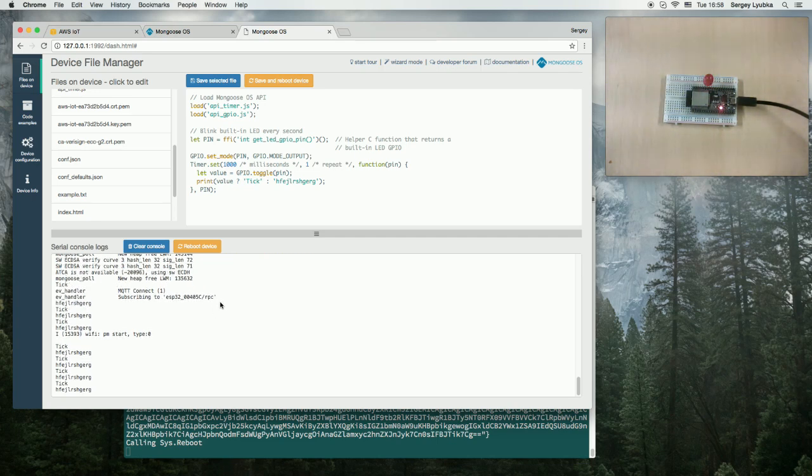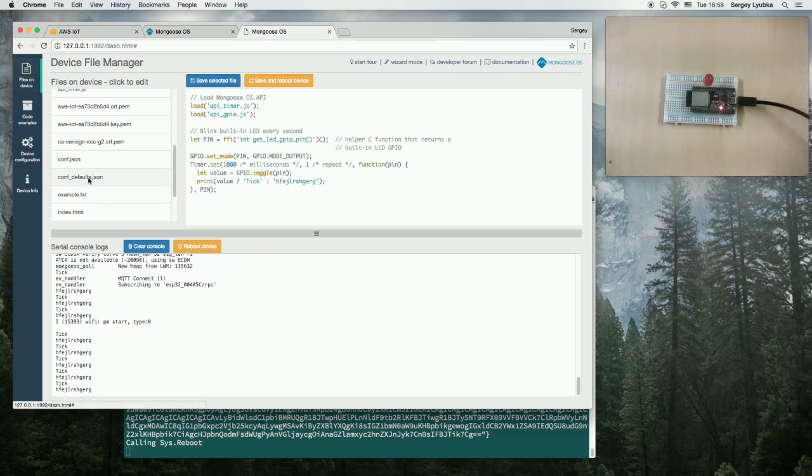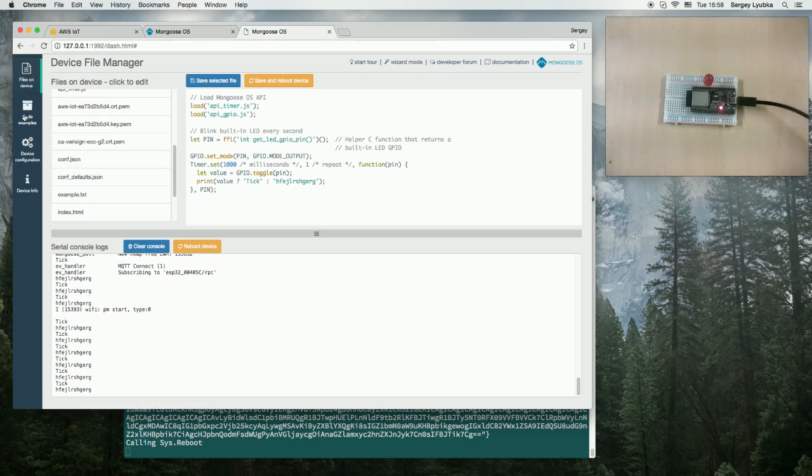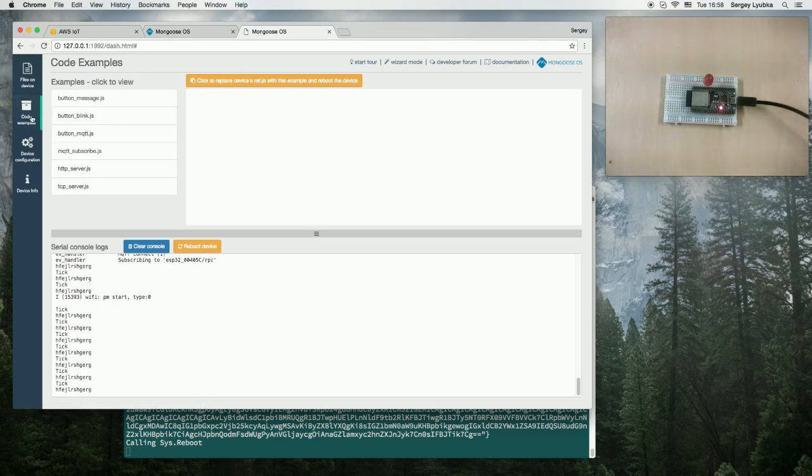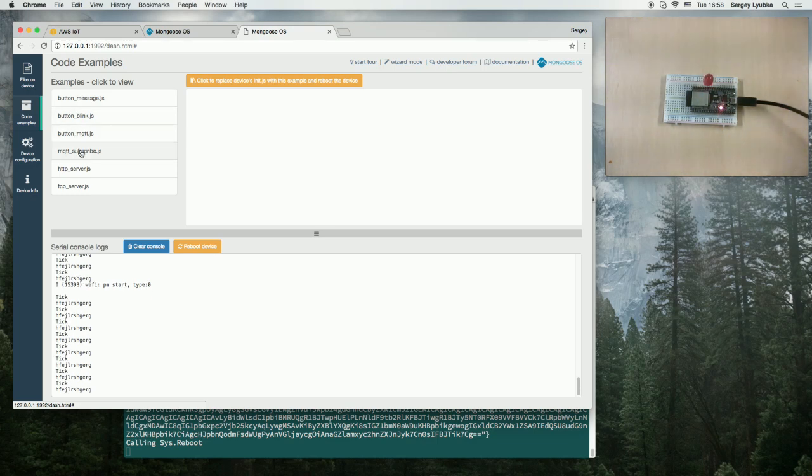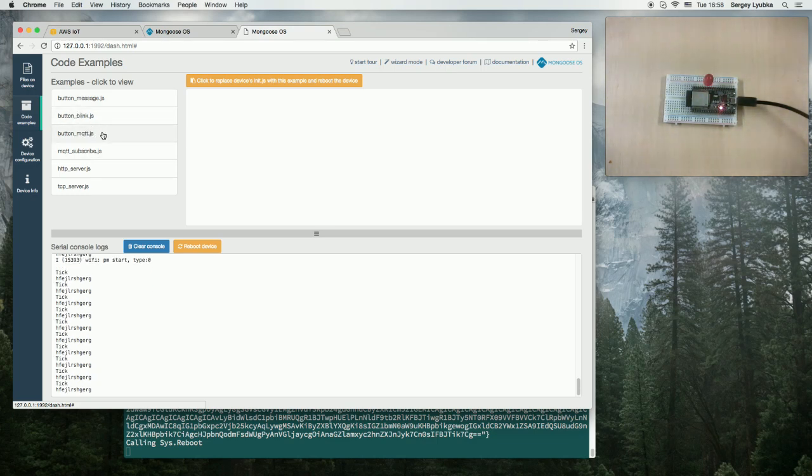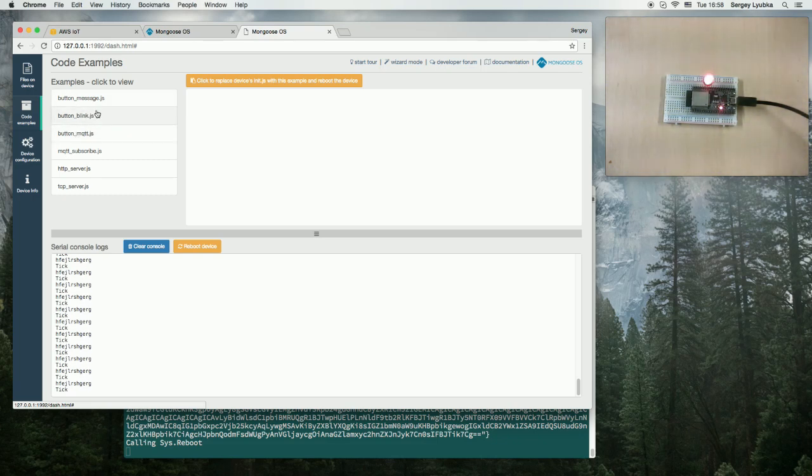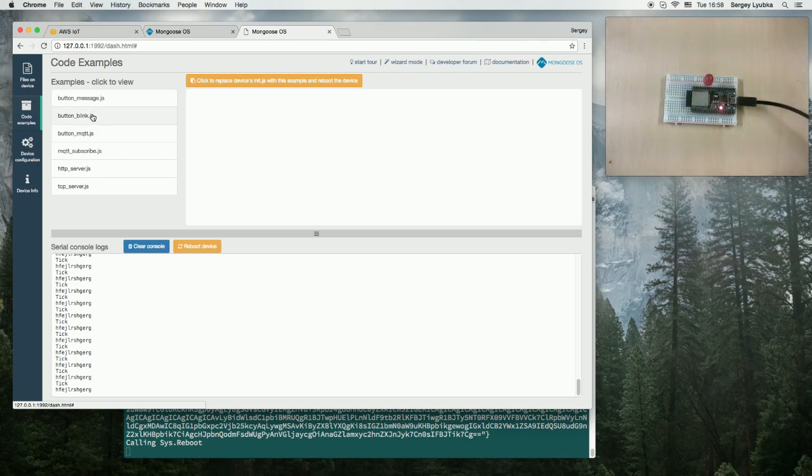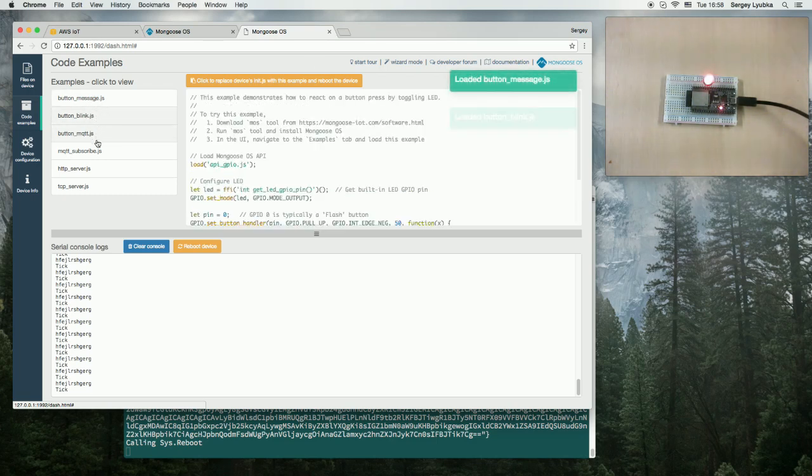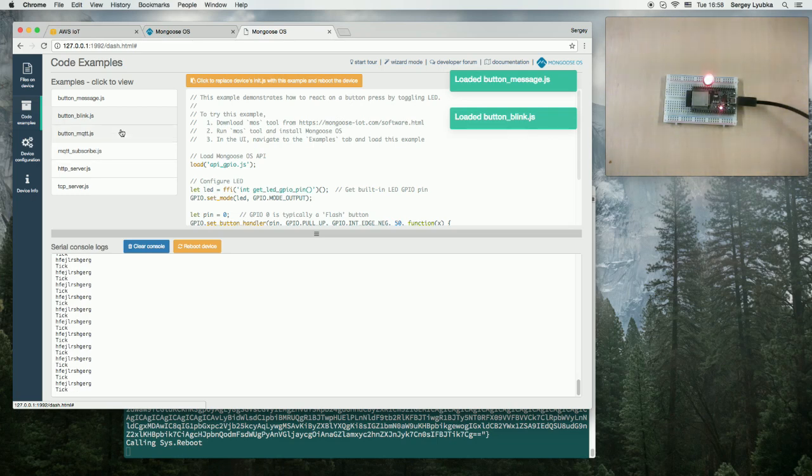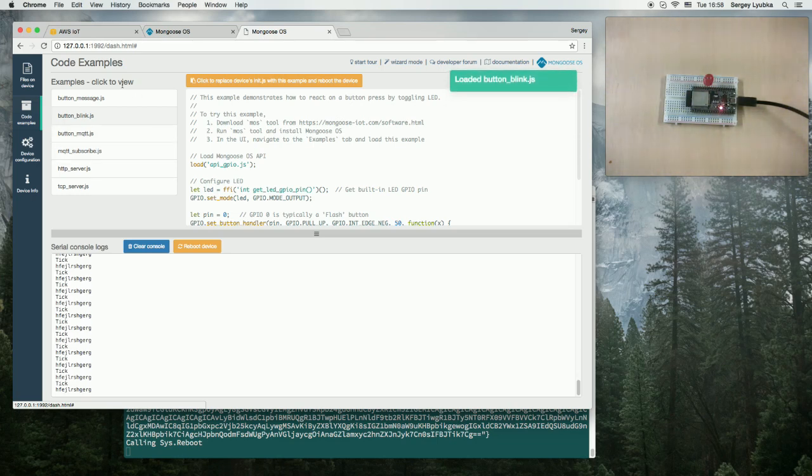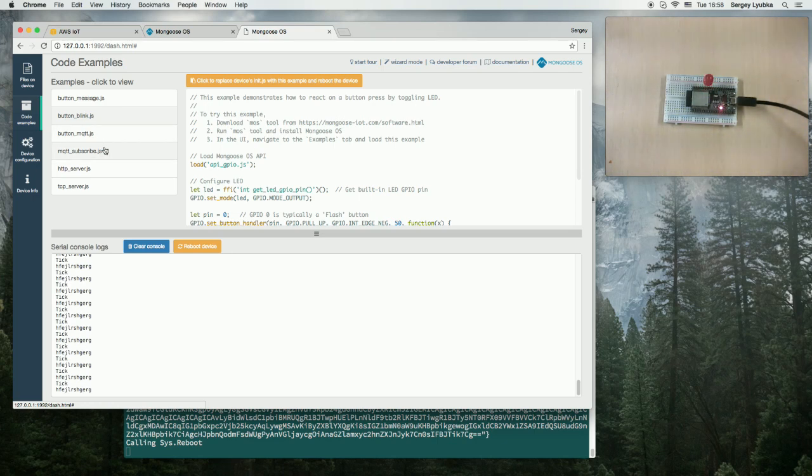Now, if we click to the code examples tab, there are some examples that we have pre-built to show the power and simplicity of Mongoose OS. You can navigate them to see what they do. They are on the GitHub repository just automatically pulled by this tool. Let's choose button MQTT example.